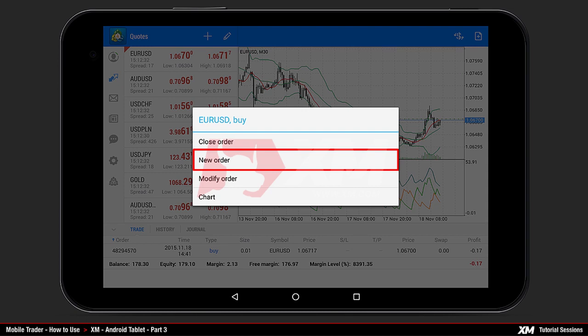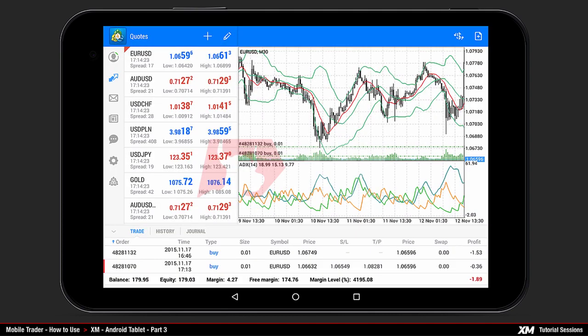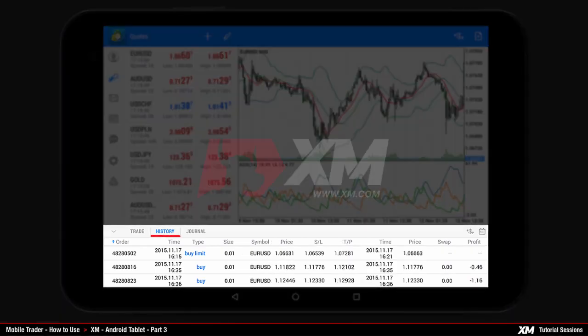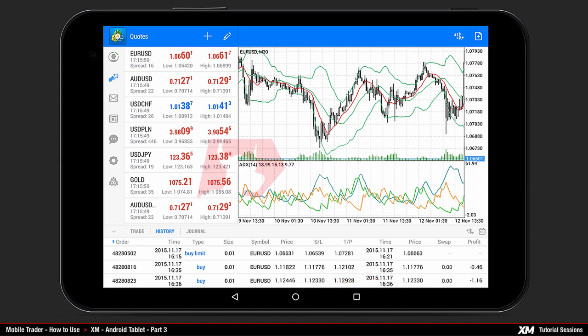Clicking new order takes you back to the new order window options screen. Note that new order is available only in open positions, not in pending orders. To demonstrate automatic triggering, trades must be allowed to run for some time. In the history tab you can see that the market execution order hit stop loss and was automatically closed, and the pending order was opened and later automatically closed by stop loss.